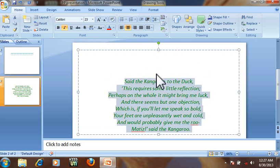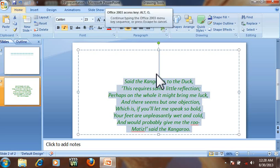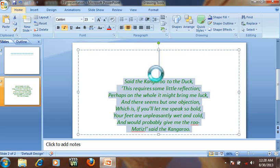Press Ctrl A to select all, and then press Alt C.